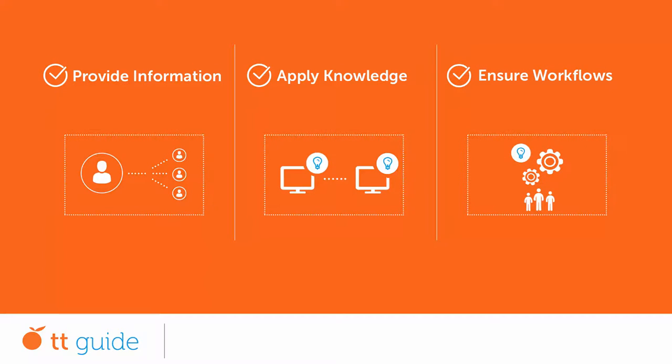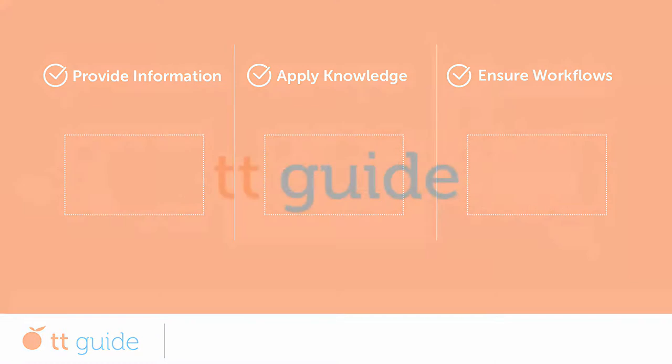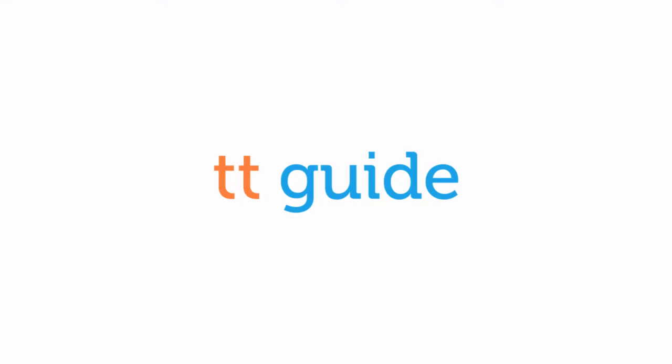TT Guide therefore quickly and efficiently assists you in transferring knowledge regarding your business processes. Not only that, but it also provides context-sensitive help within all your applications.